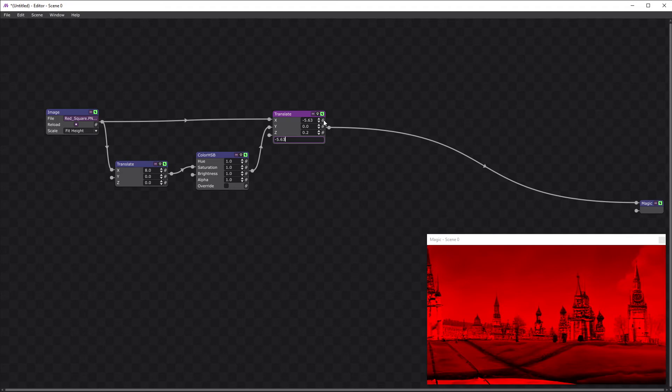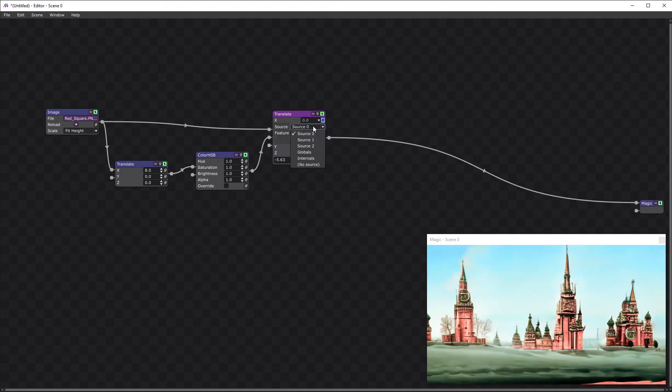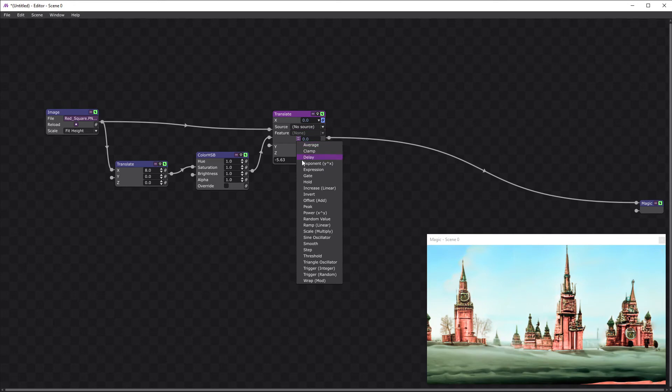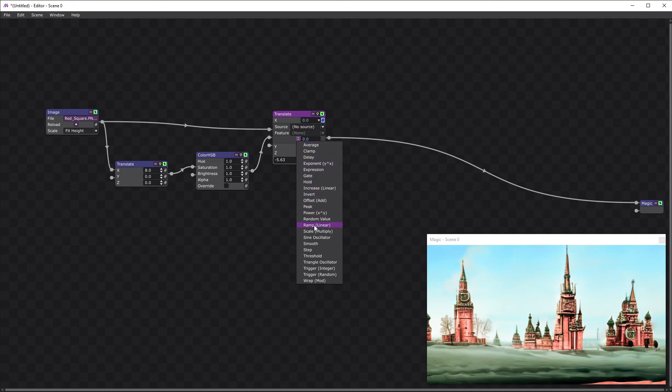Now to make it scroll I'm going to add a ramp. And this time we're going to multiply it by this value.